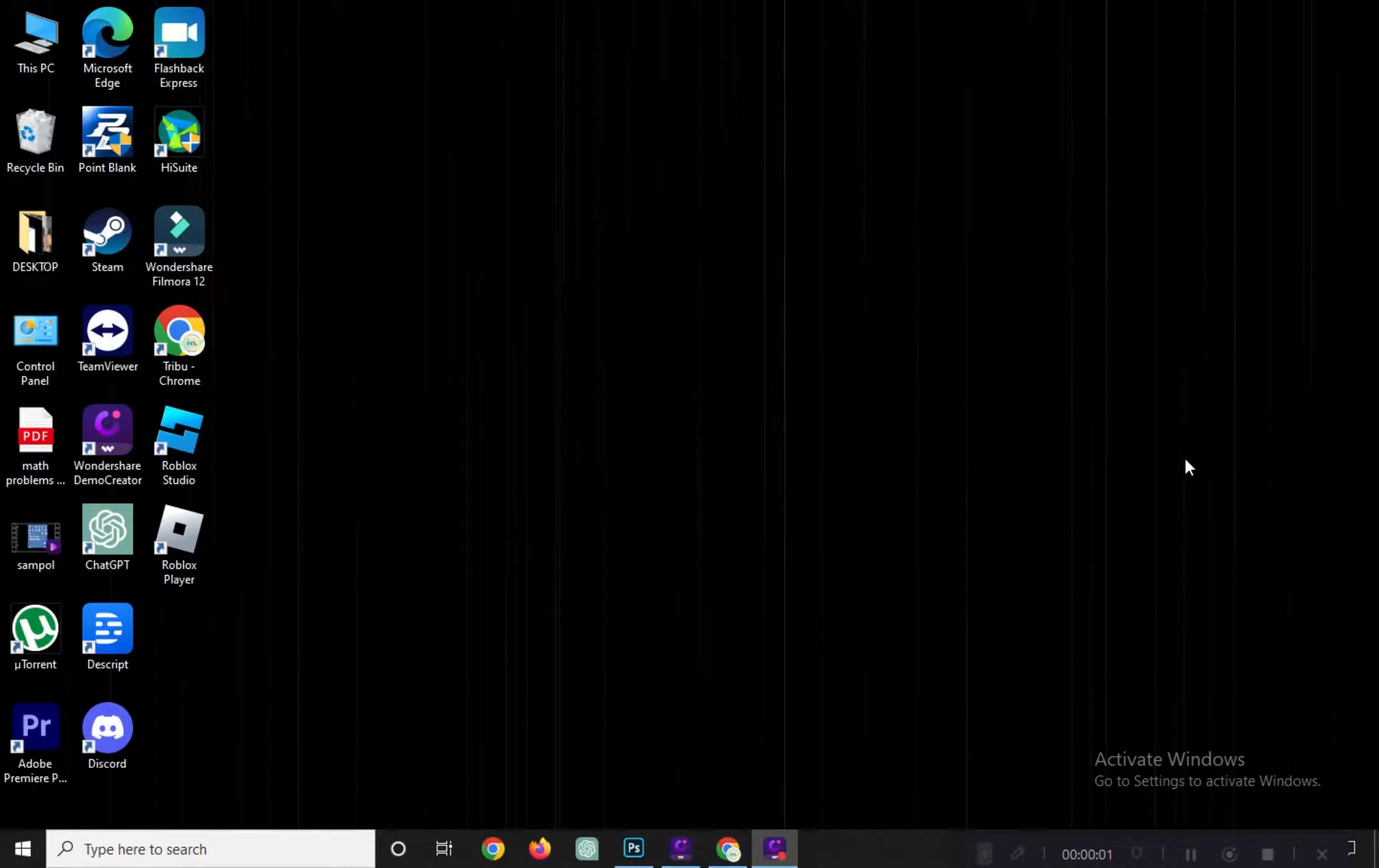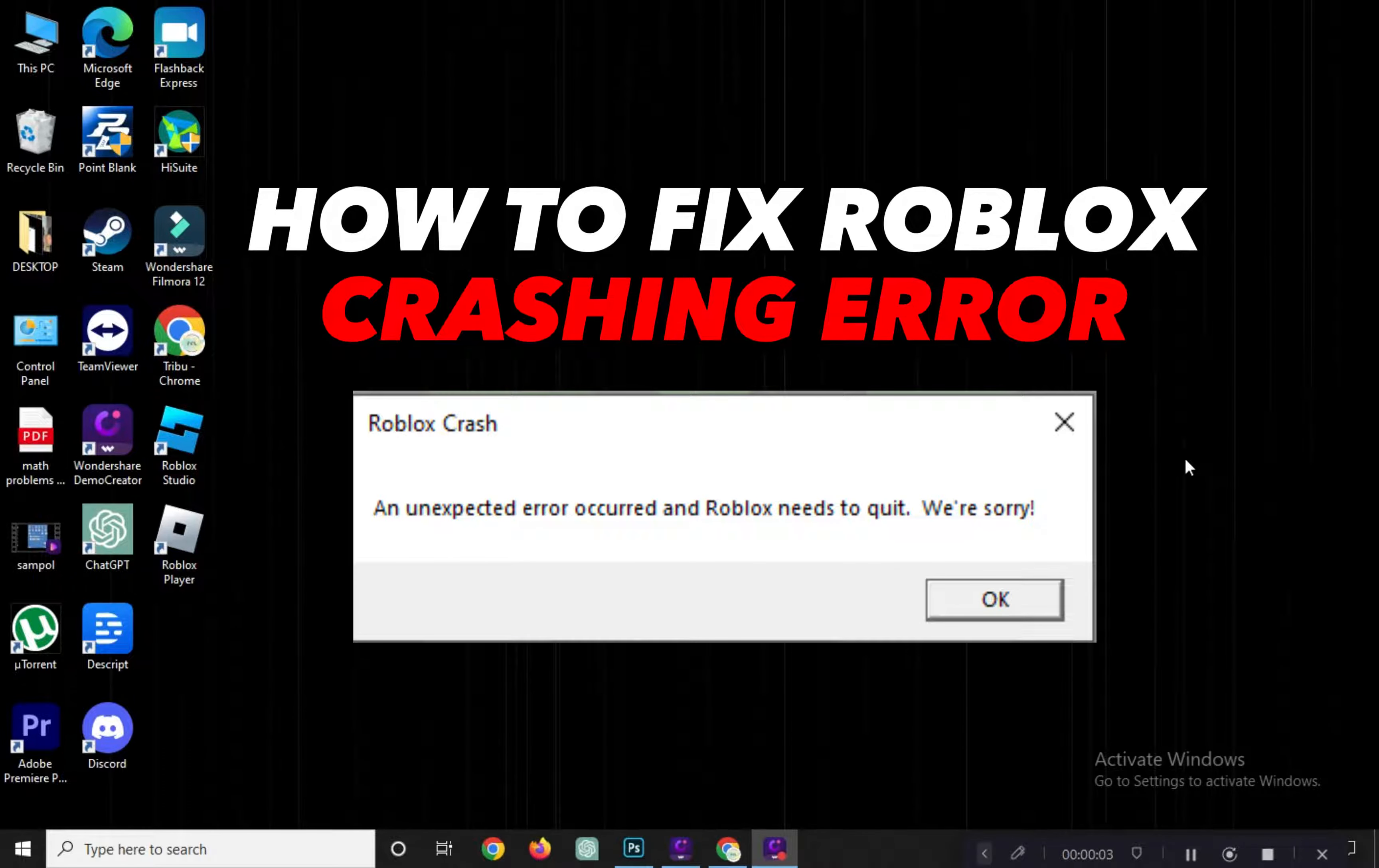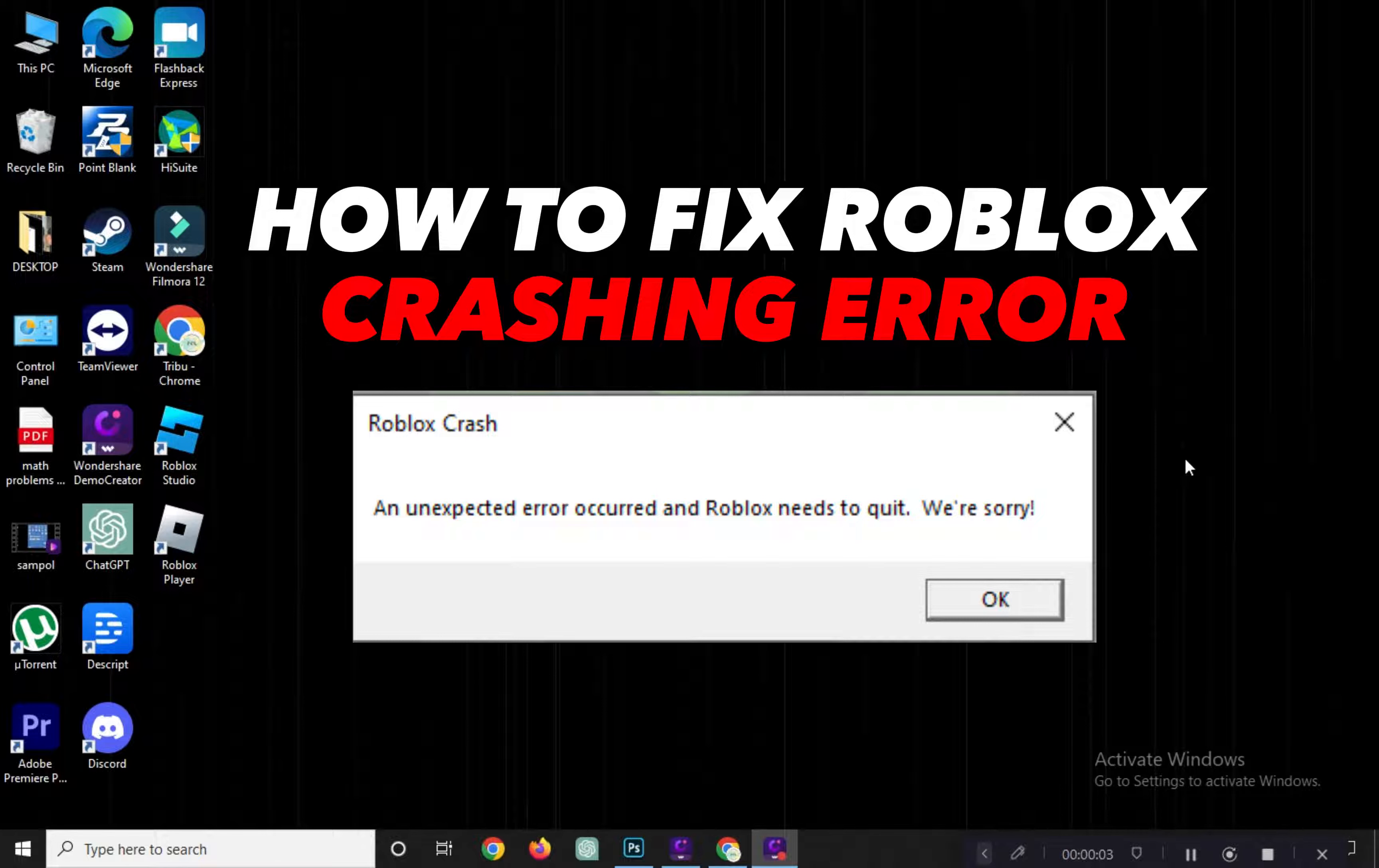Hi! Welcome to Platform Mastery. In this video, I will show you how to fix Roblox crashing.